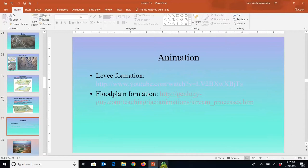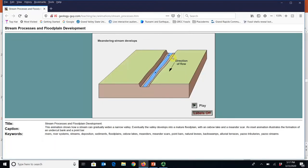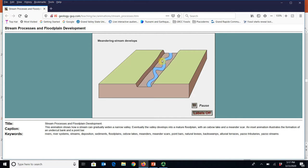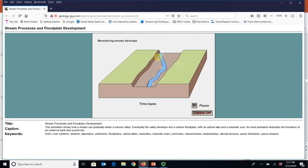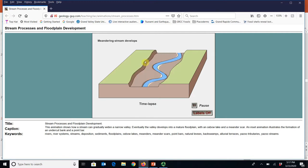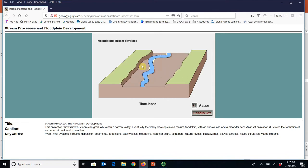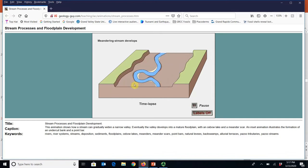Here's an example of meandering stream development. We start with just a happy, kind of straight, narrow stream — what you might see coming out of a mountain canyon where it's cut deep into a V-shaped valley. But as it comes out into the plains, it's going to start to meander back and forth, cutting on the outside edge and depositing on the inside edge. As it meanders and wiggles through the floodplain, it moves and creates its own floodplain while eating its own valley walls.